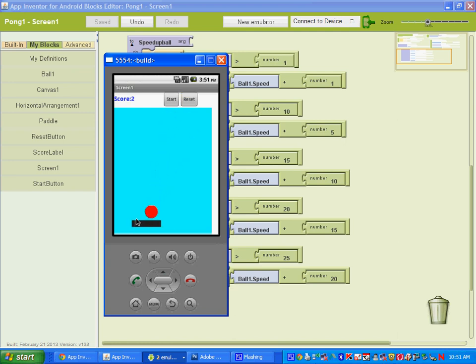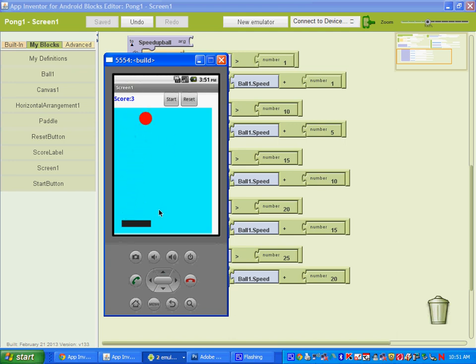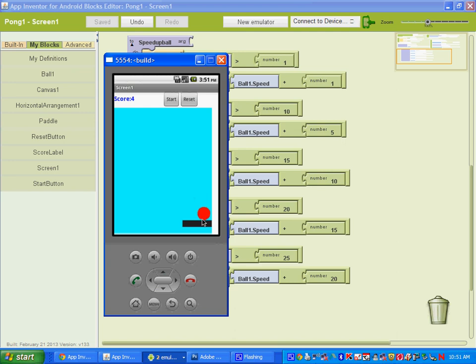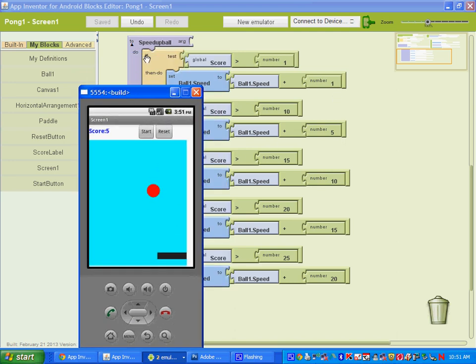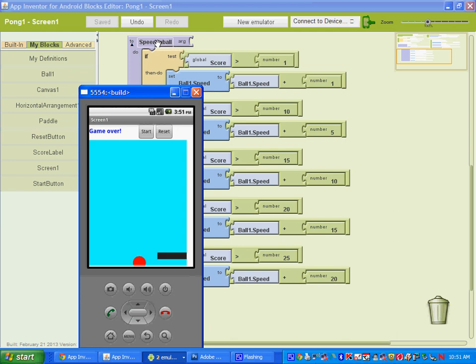So once you've done that, if you want, you can try out to also make the ball smaller. So as the score increases, you could take the radius size of the ball and subtract a number from it to make the ball smaller. Just like we did with the speed up ball procedure, you could have a size down ball procedure. Try that out and show me when you're done. Thank you.